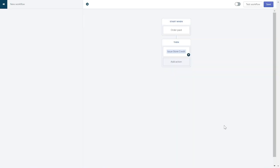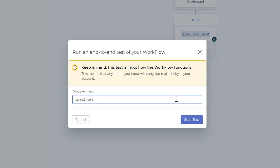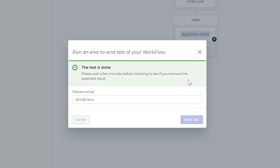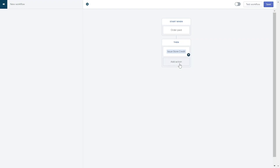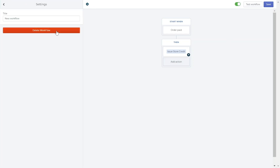Before we get started, anytime you can test your workflow here. This will send an email with the correct reward according to what you enter in the condition box. This test will also actually add store credit to your account so you can see how the workflow transactions appear on the management side. You can activate your workflow here, delete it here, and save it here.